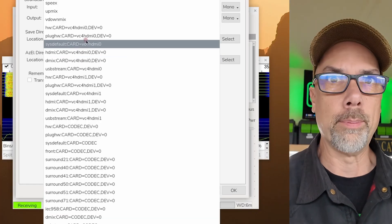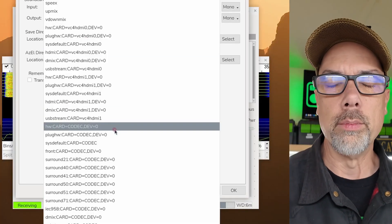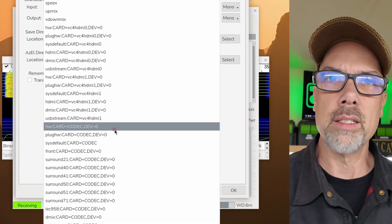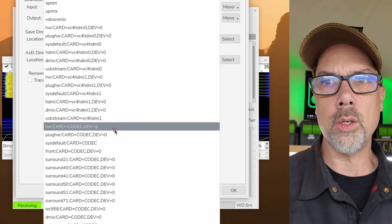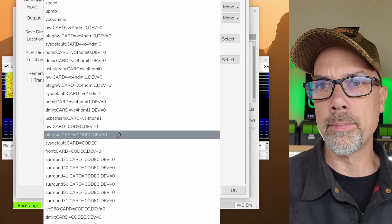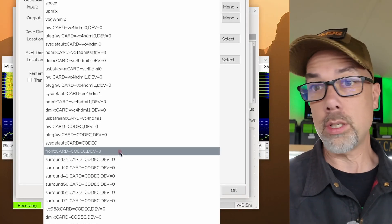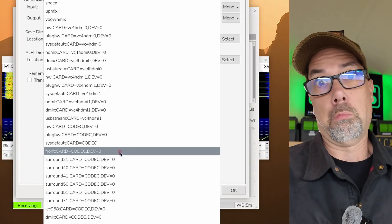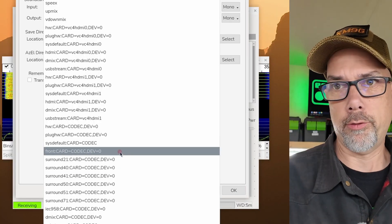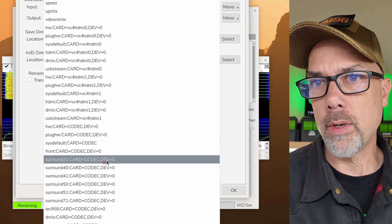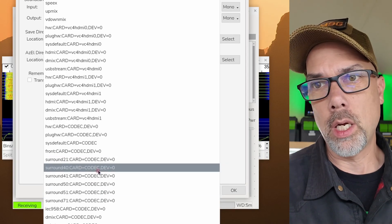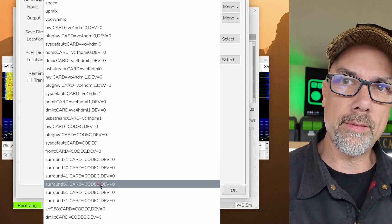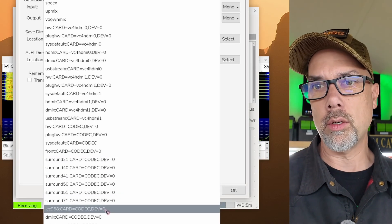The HDMI card kind of makes sense. Plug HW. I don't know what plug HW is. I mean, I do, but in this sense, it doesn't make a whole lot of sense, does it? USB stream, sysdefault, front, front, sure, front. Surround sound, 2.1, 4.0, 4.1, 5.0, 5.1, 7.1, etc.